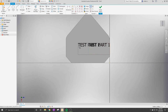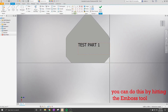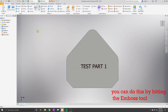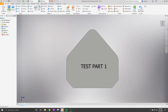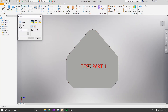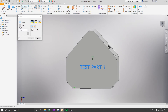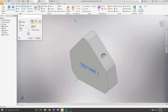Now we're going to click the Emboss tool to create text that sticks out of the part. First, go to the Emboss toolbar, then set the depth — we're going to make it a quarter inch deep. Once you have that, click OK, and you'll have the text sticking out of the part.